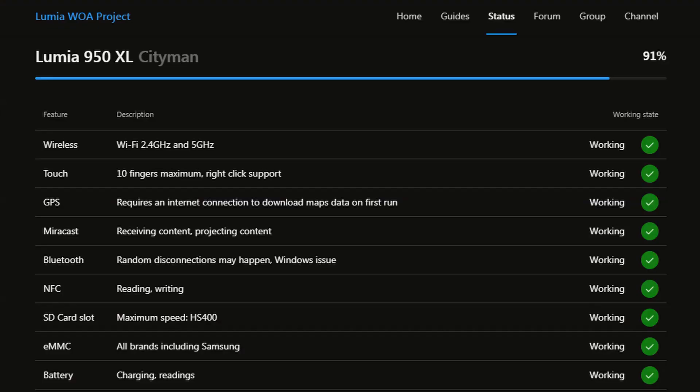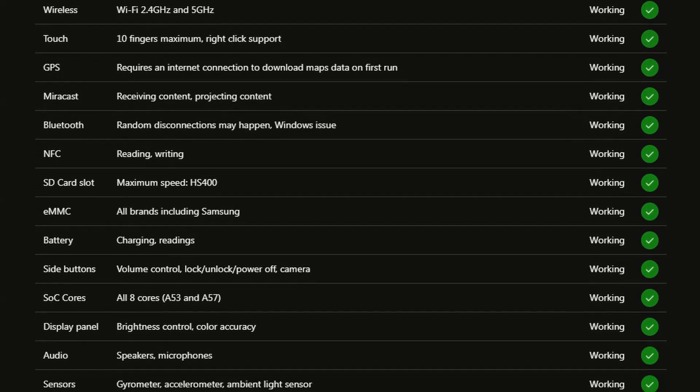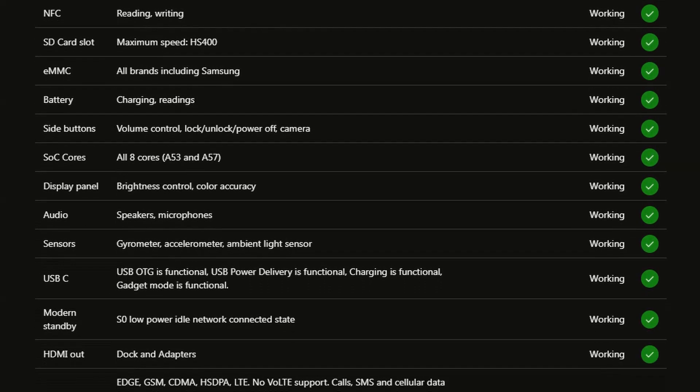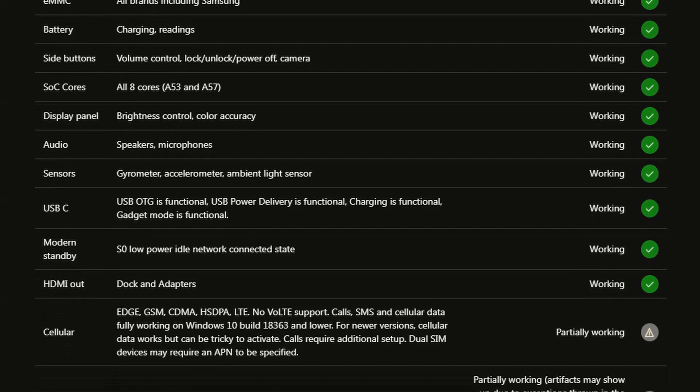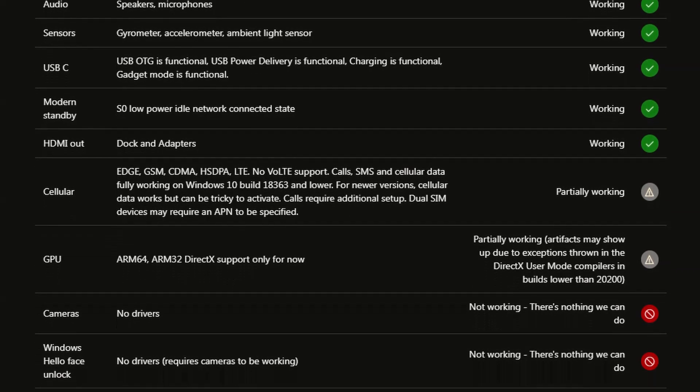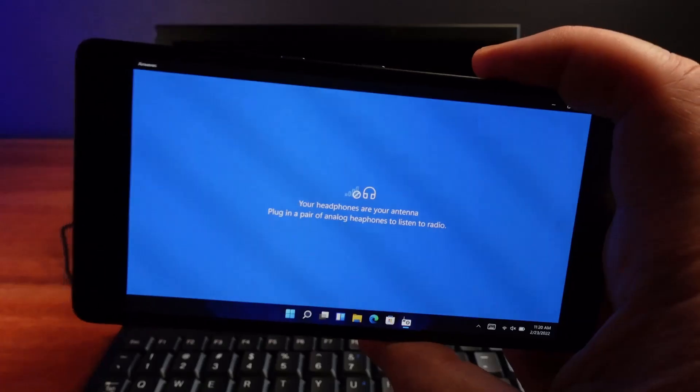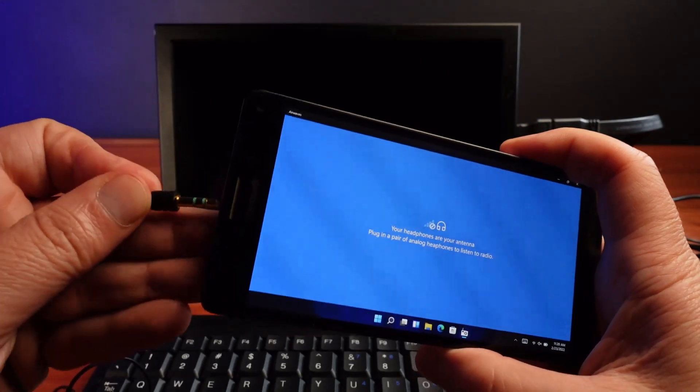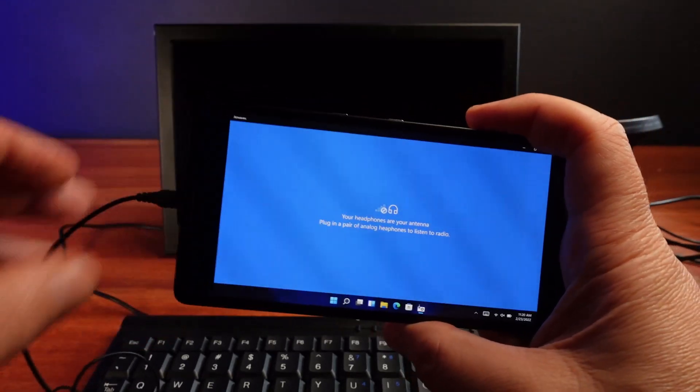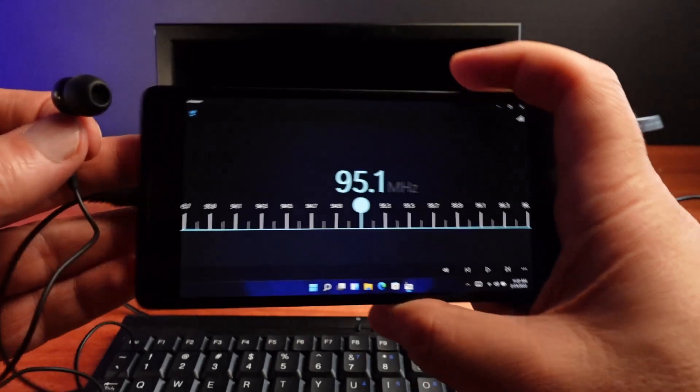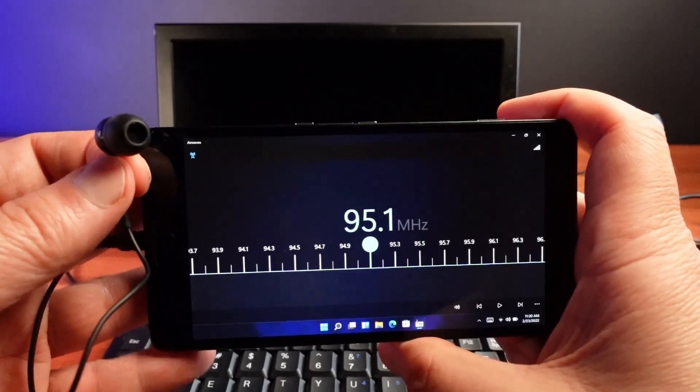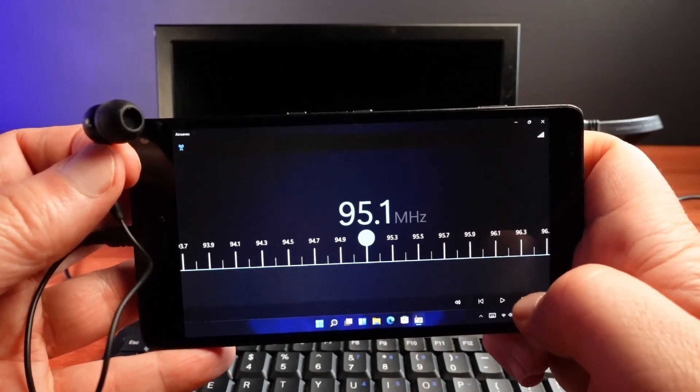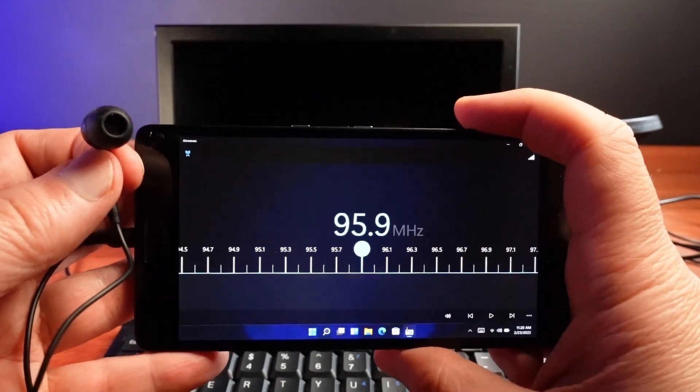The Lumia Windows on ARM project supports the hardware really well, with the only partial support being the cellular and GPU aspects of the hardware. The cameras are not supported at all, though I was pleased to find the inbuilt FM radio fully working. Not sure what I would use this for, but I'm amused that I can listen to the radio using Windows 11 on my phone.